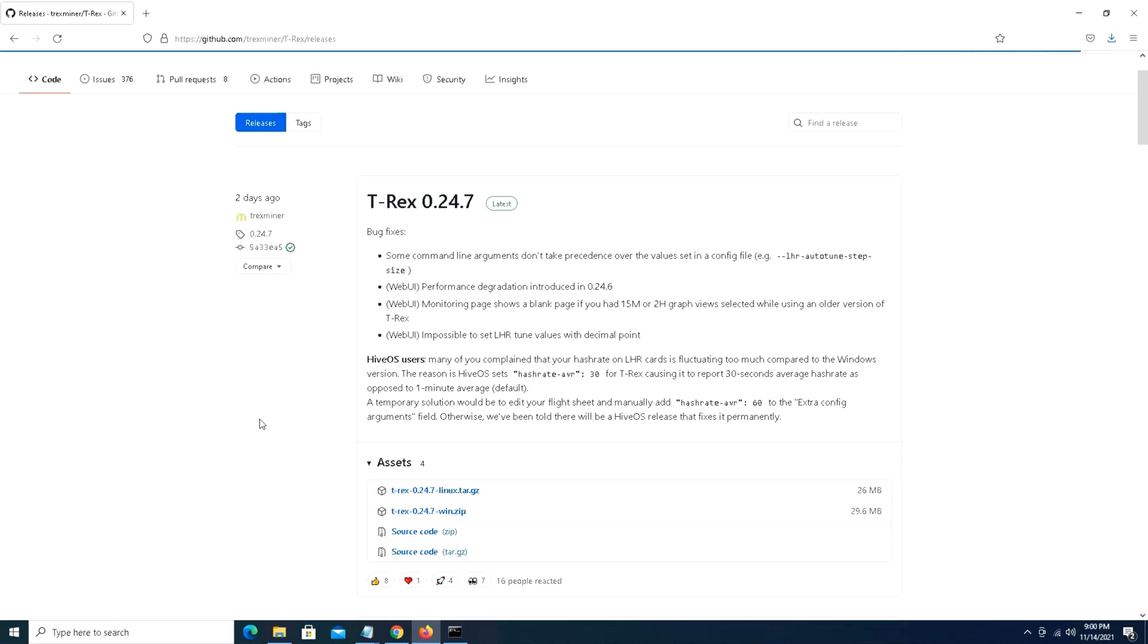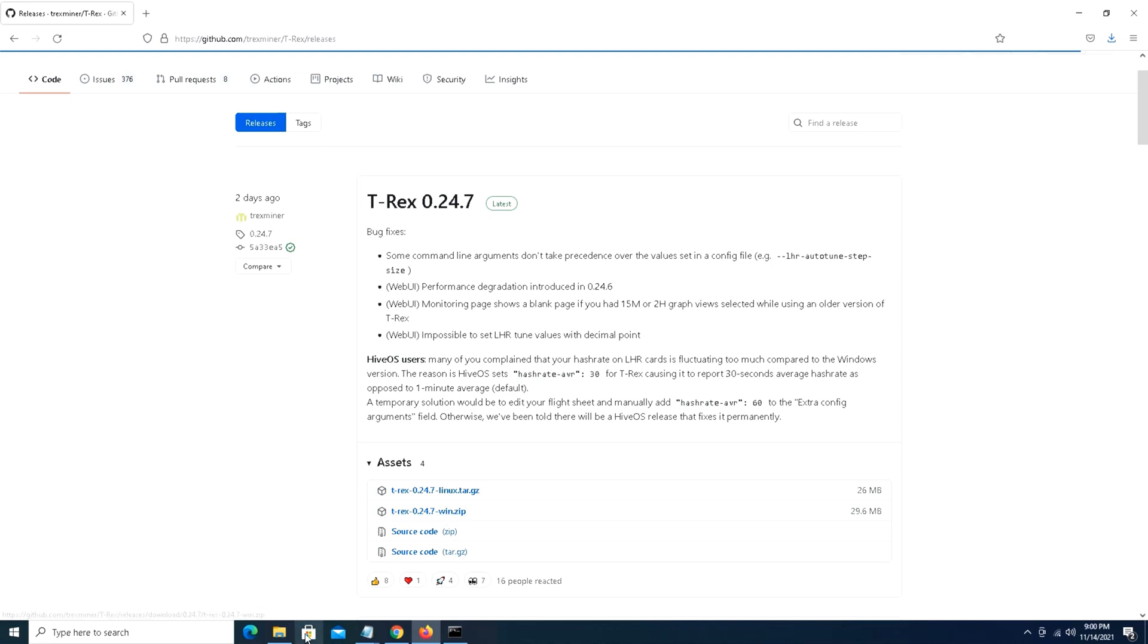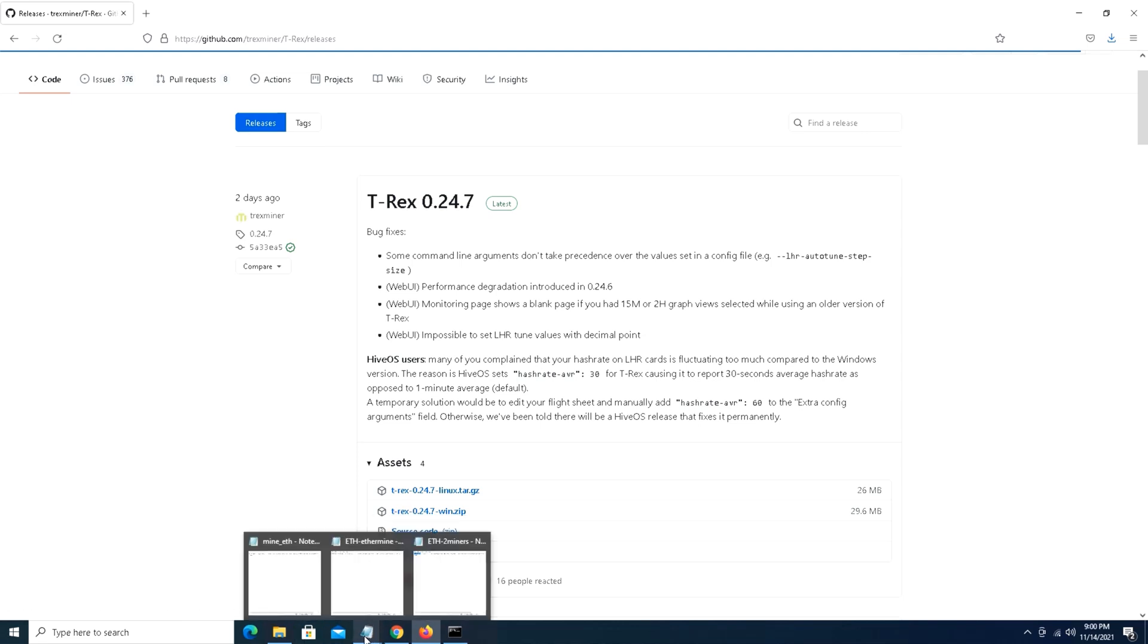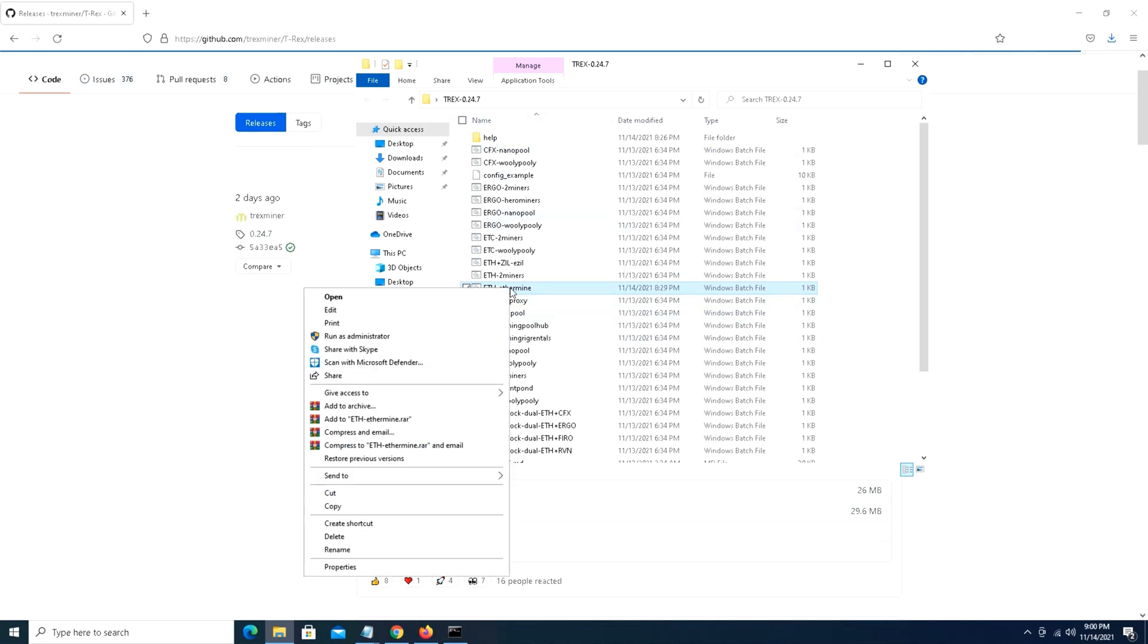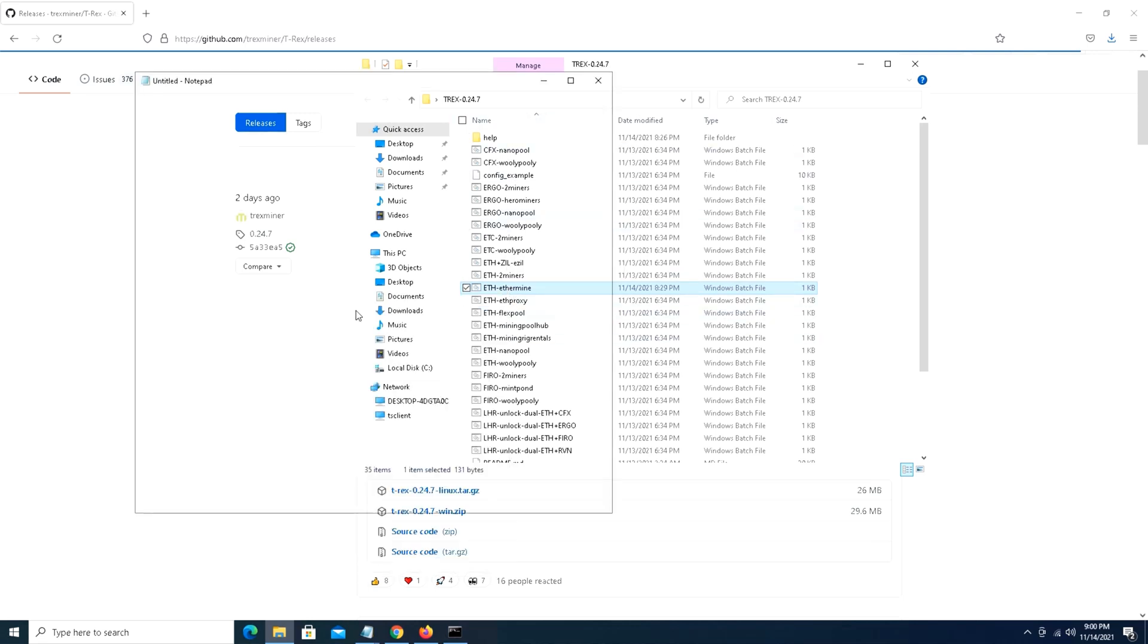I have the miner up and running. If you guys need this miner, go ahead and go to this GitHub T-Rex miner release page and you want to download the T-Rex miner zip. Extract that if you're in Windows, and then once that miner is all extracted you're going to get a folder that looks like this.